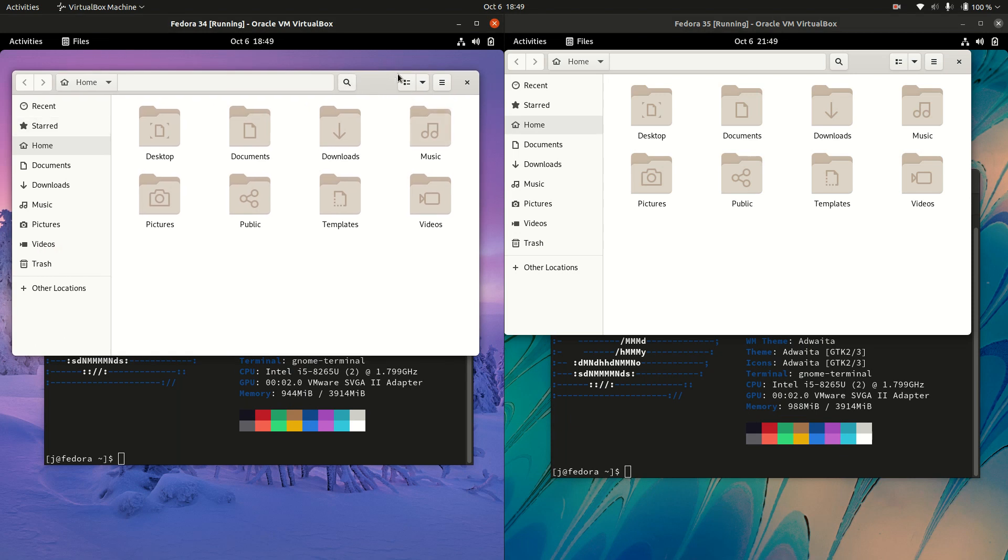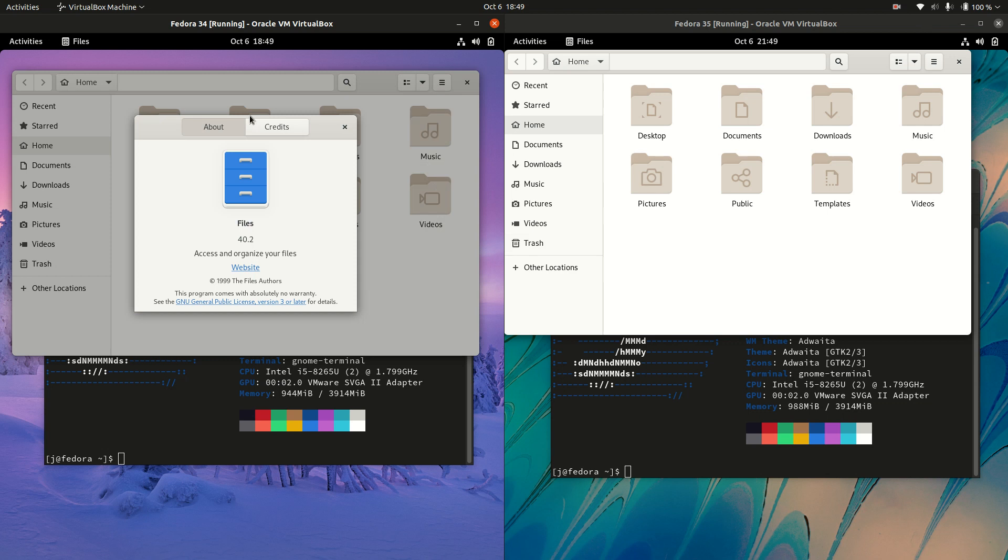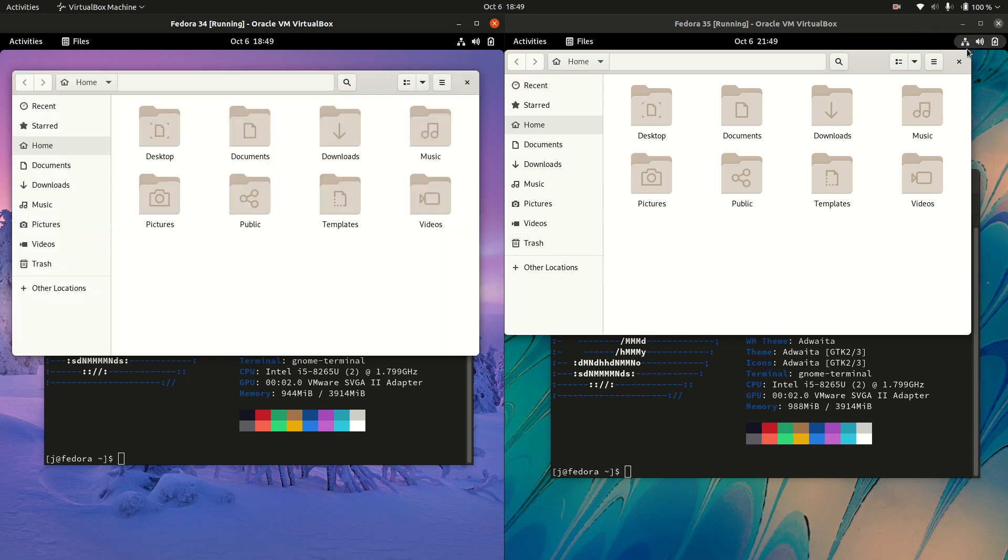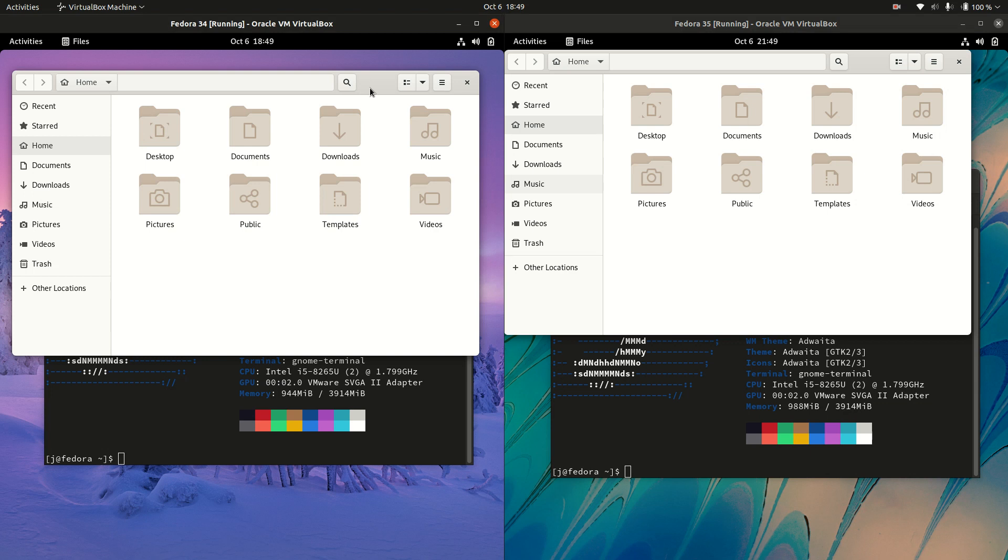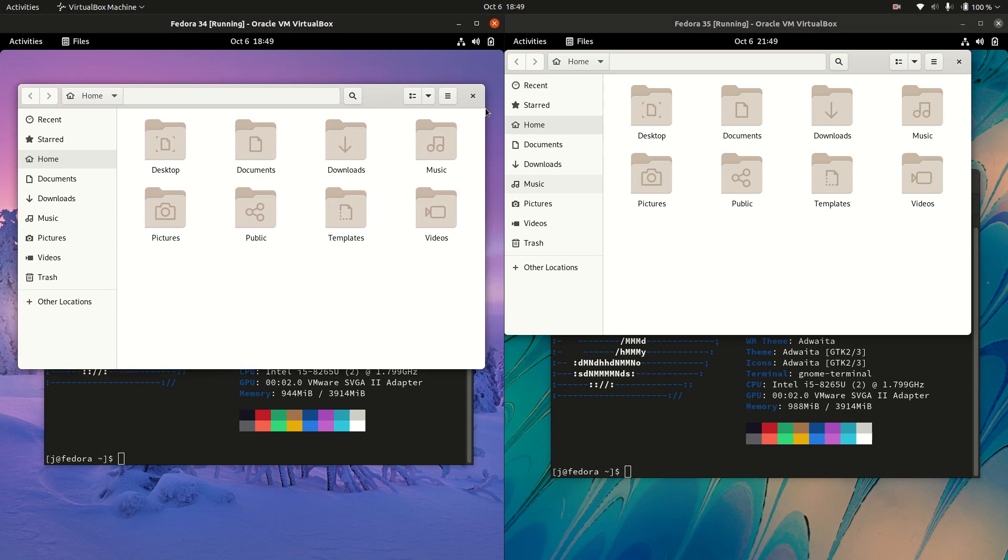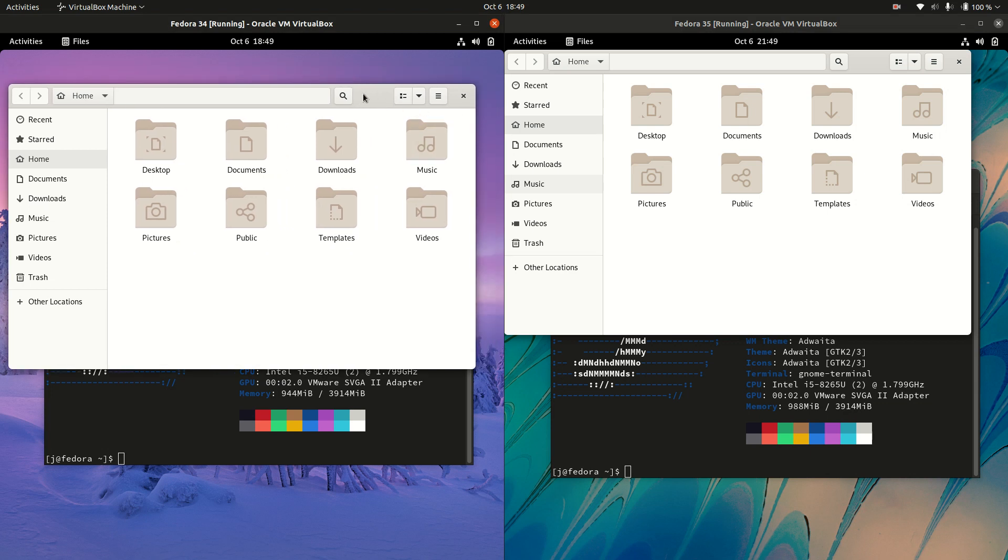The file manager in question here is actually called GNOME Files, or just files, really synonymous with the GNOME desktop environment. Nothing really too exciting to write home about here, but it is what it is, simple yet functional.